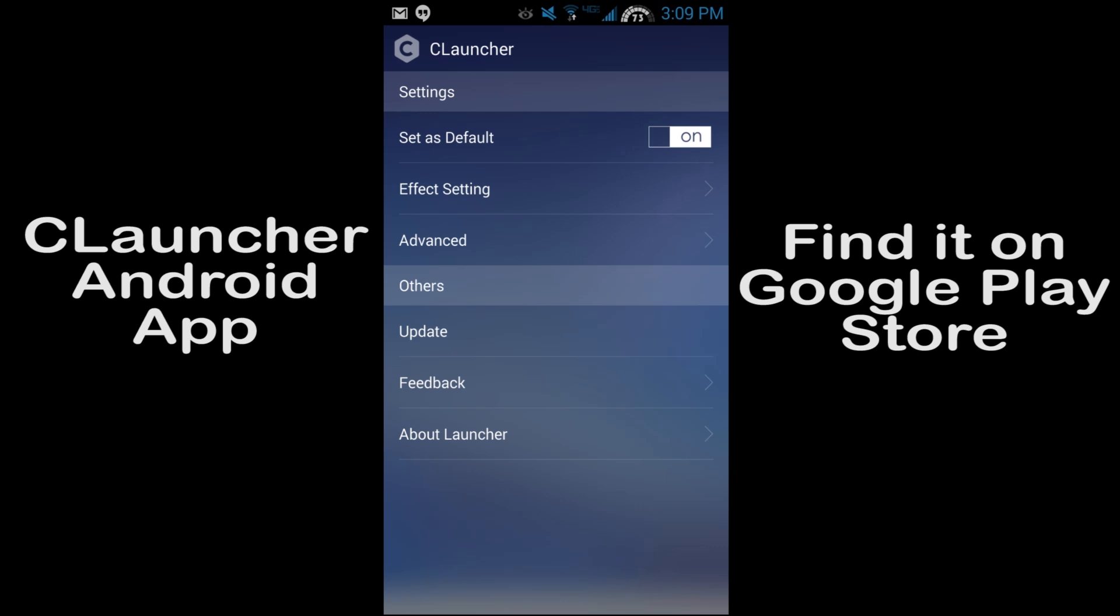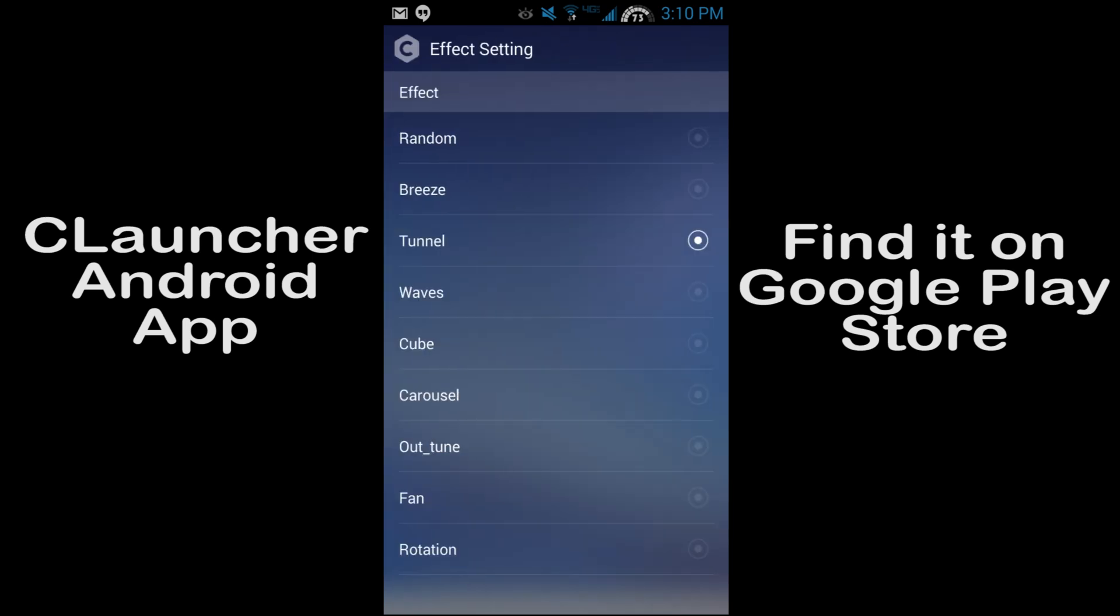And bottom is settings. Next you can go to preferences and preferences get you into C Launcher preferences. So right now this is my default launcher. You can turn that off and get your old launcher back if you want to do that. Then you can go into effects and right now I'm in tunneling, but you can change all these.